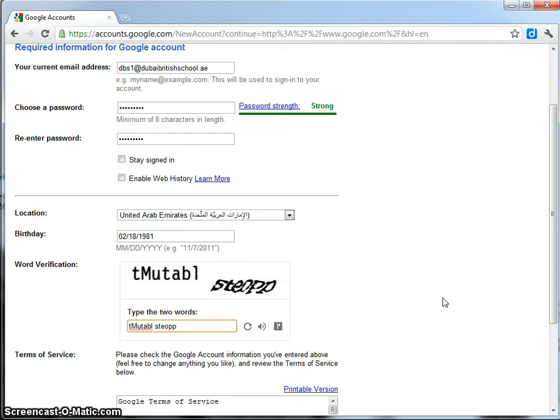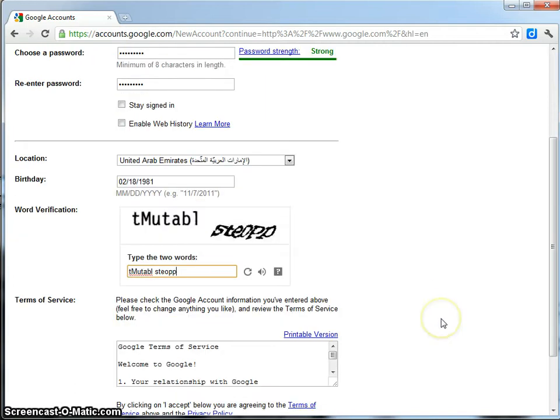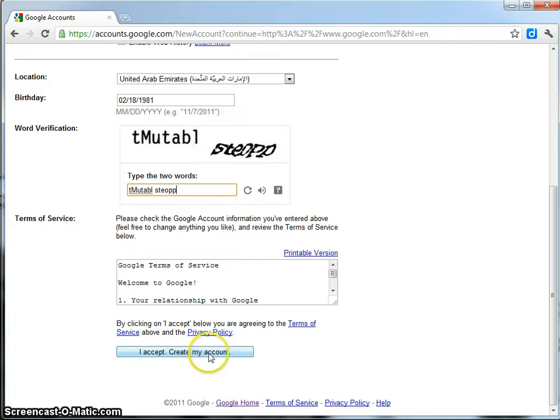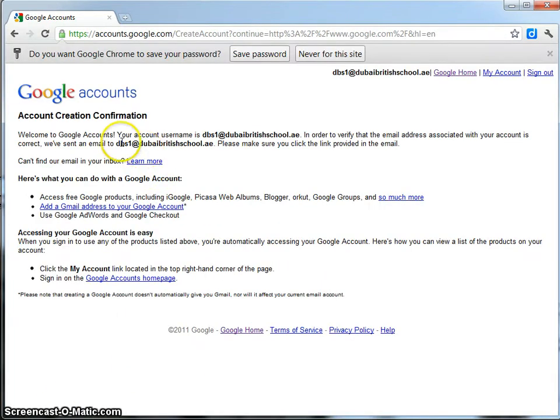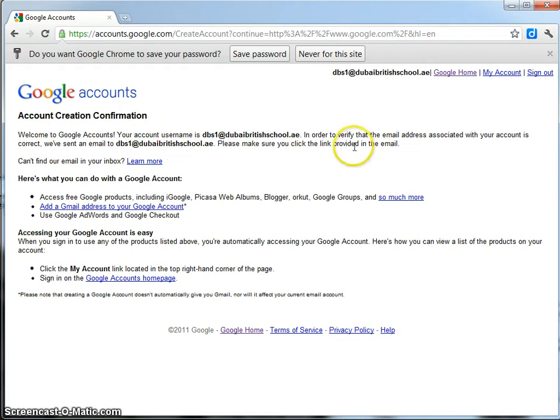Once you've entered those, you'll be asked to agree to the terms of service. To agree, you just simply press I accept to create my account. Once you've clicked on that button, it'll say account creation confirmation. Welcome to Google accounts. Your account username is this.